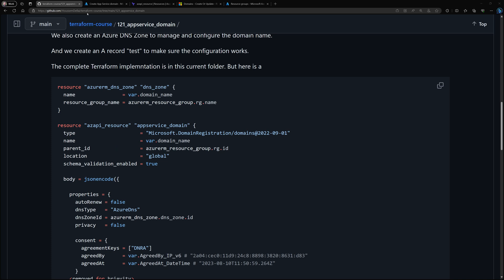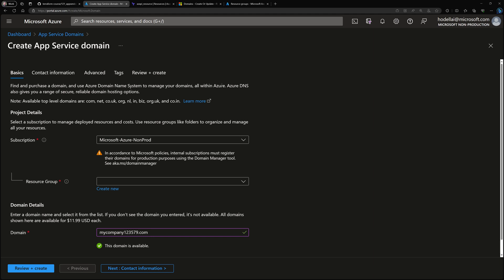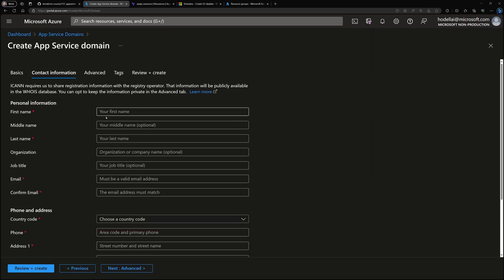Before going to the Terraform implementation, let's get some context. We can create an App Service Domain in order to create a custom domain name within the Azure portal itself. You go to the Azure portal, look for App Service Domain, and then you'll have a page that walks through the creation where you can choose your custom domain name, a resource group, and an Azure subscription.